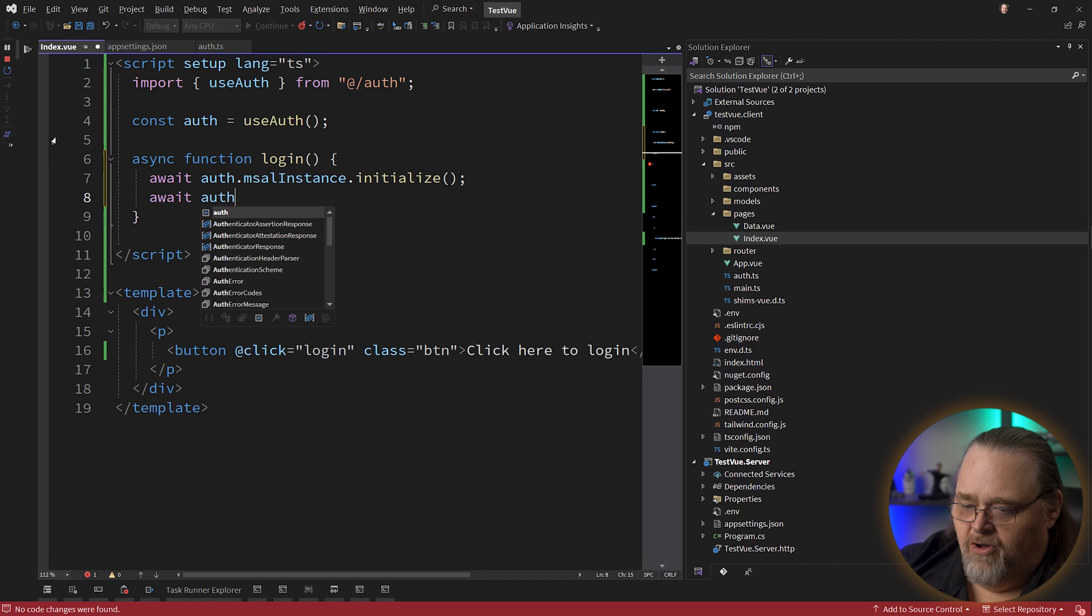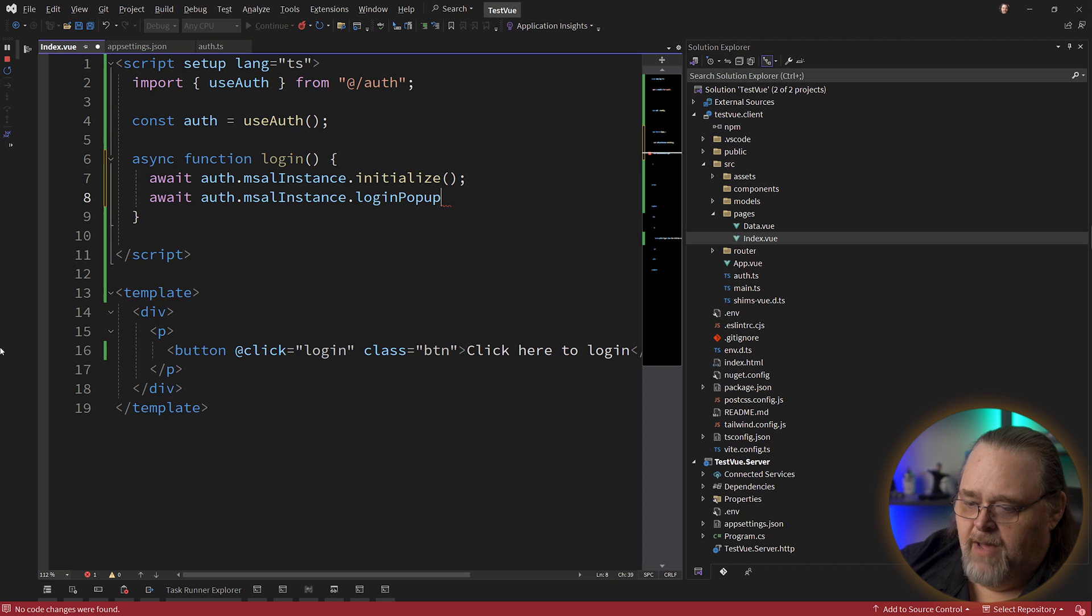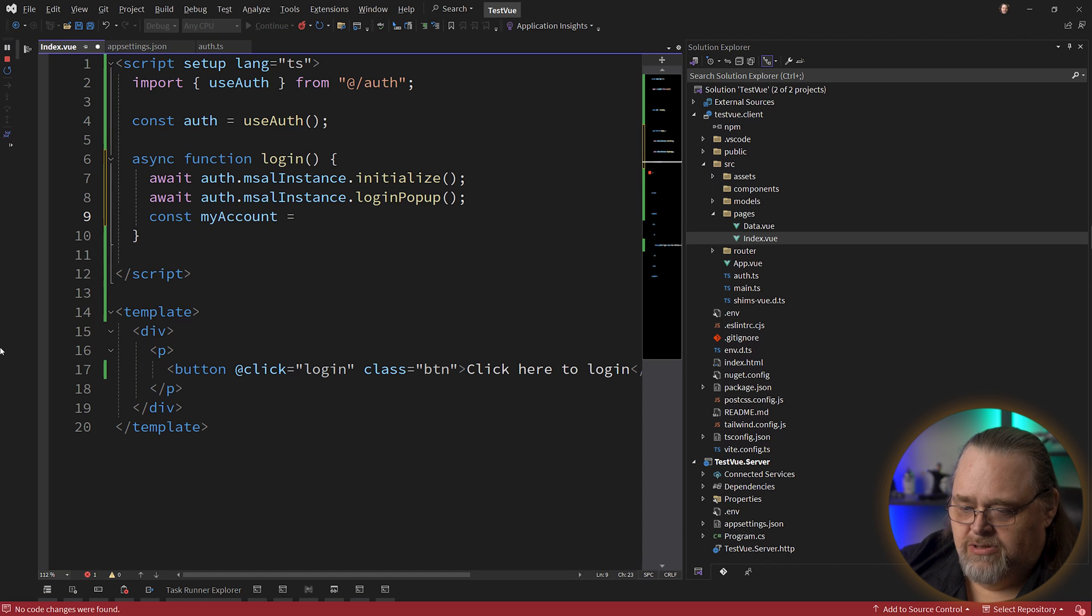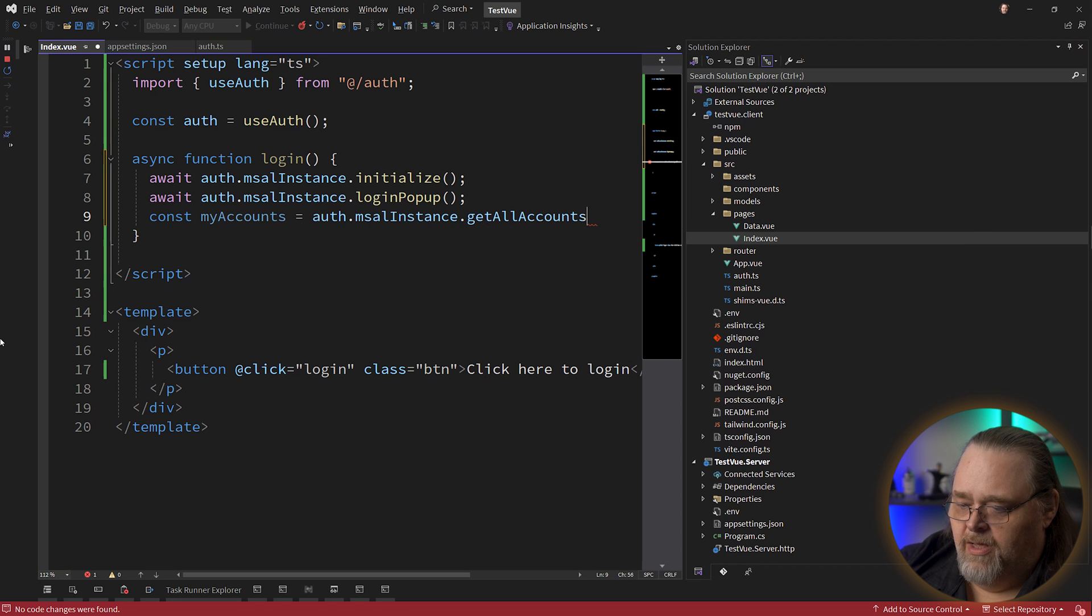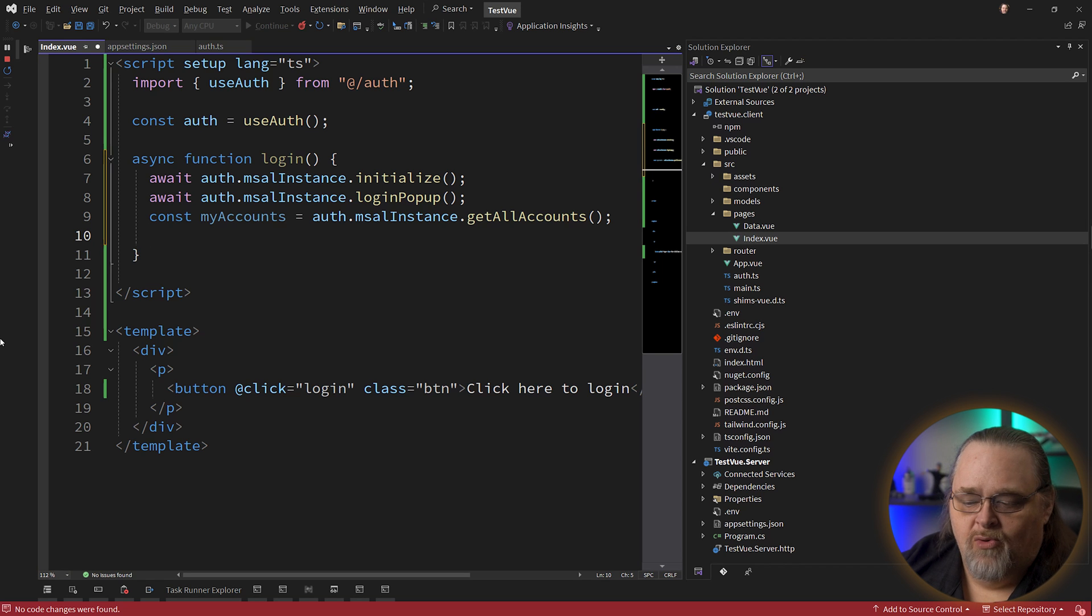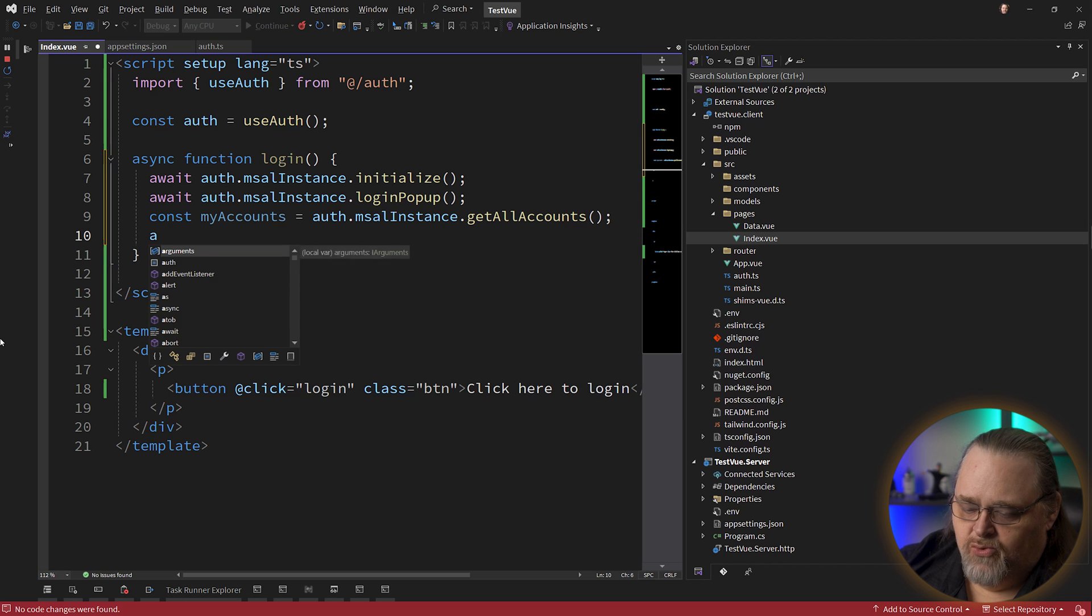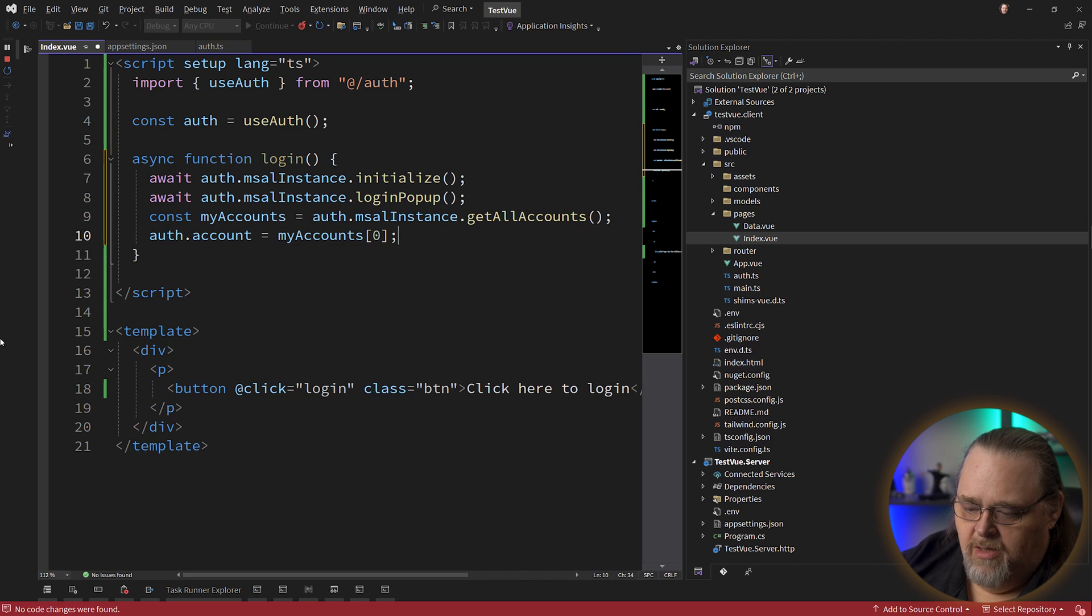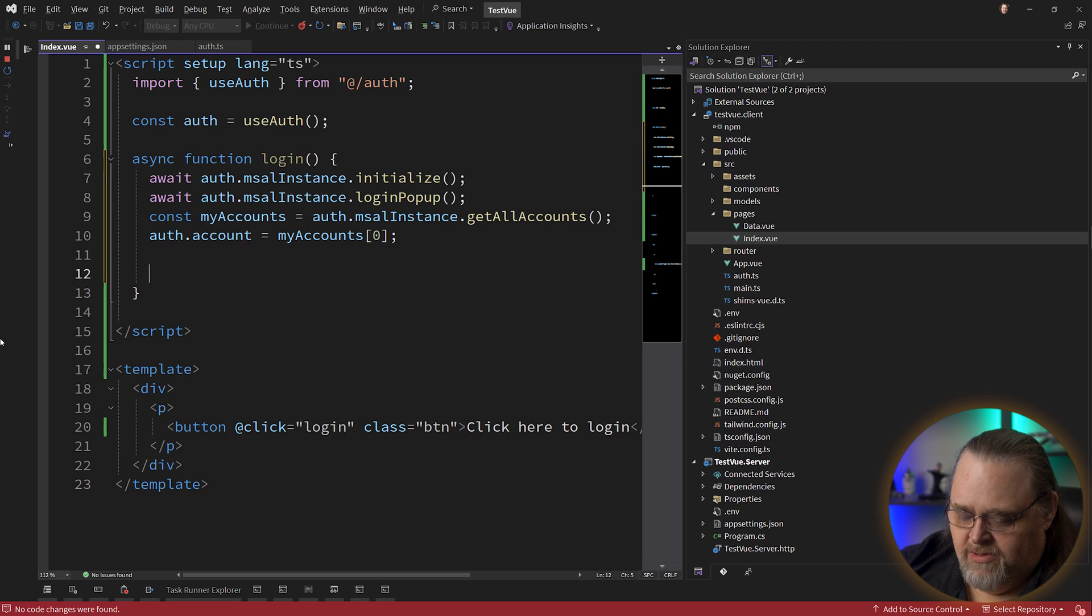And I'm making it async because there's a number of operations that have to happen that are asynchronous. So I'm going to await auth.msalInstance.initialize. I'm also going to await auth.msalInstance.loginPopup. Unsurprisingly, this is what's actually going to do the popup. It has to be initialized first. And when it's done, it'll have one or more accounts related to it. I'm just going to use that auth.msalInstance to get all accounts. This means that when the login popup is shown, it will allow you to log in. And this will get one or more of those accounts that you've allowed to be logged into this application. And we're just going to store the first one. So auth.account is going to be myAccounts.